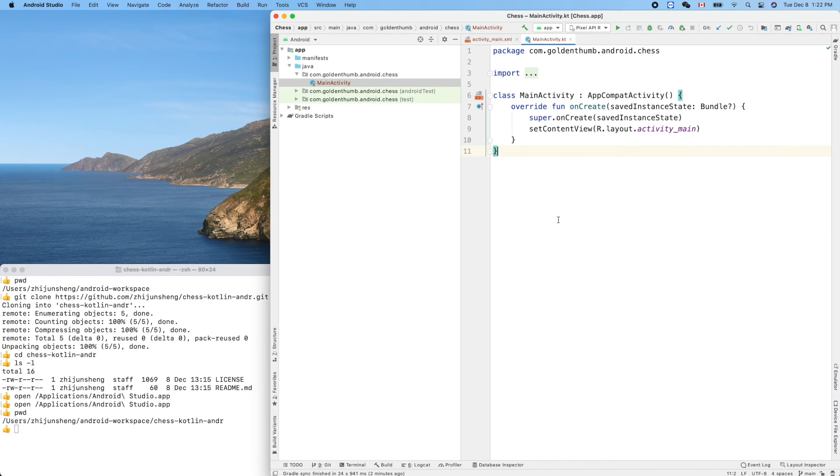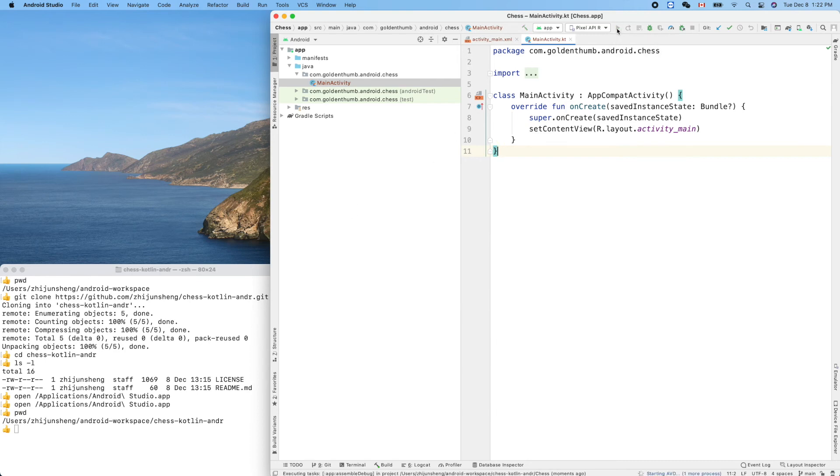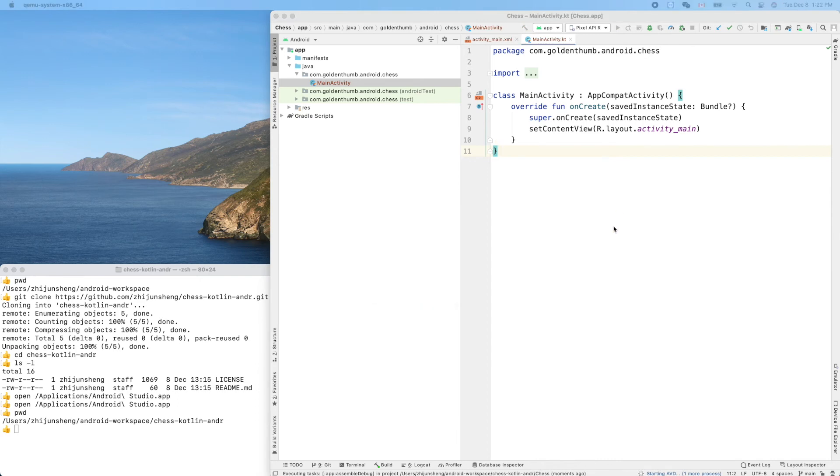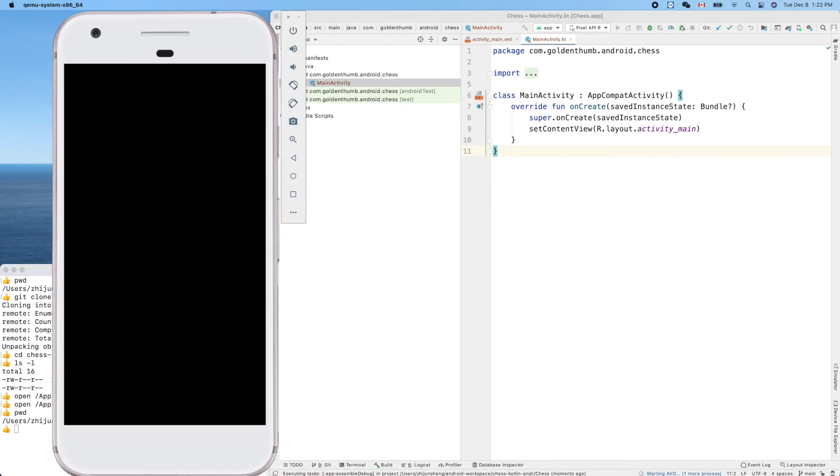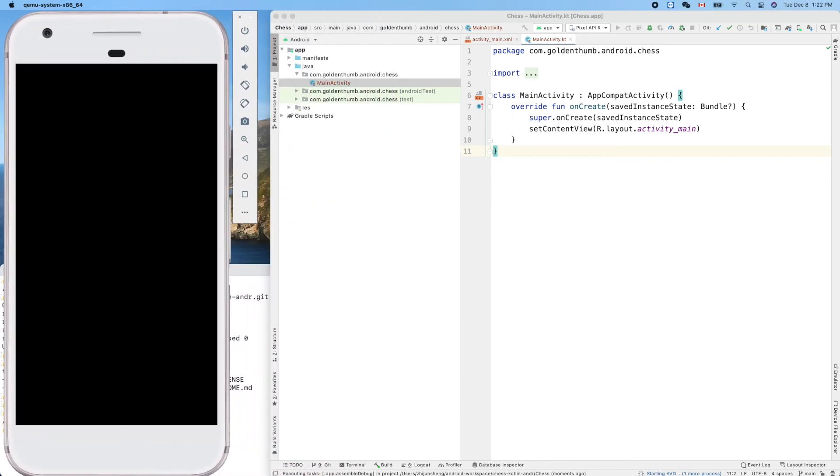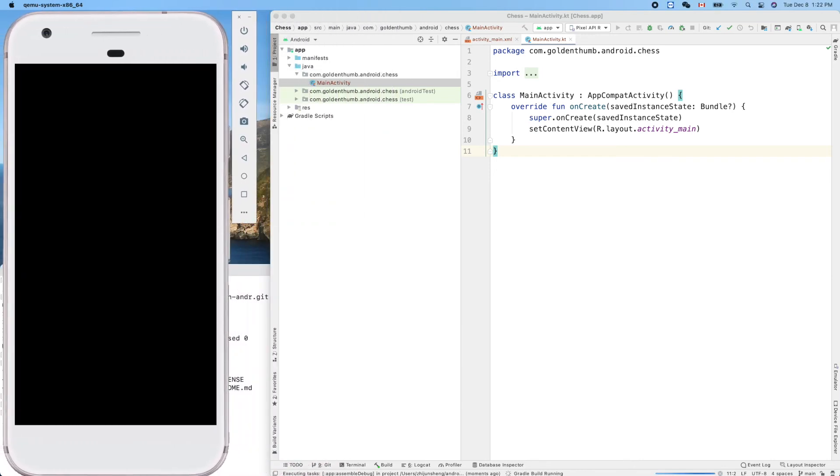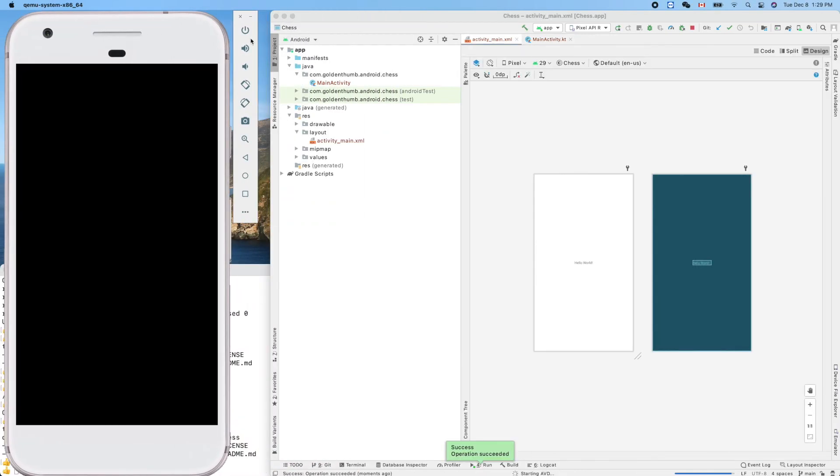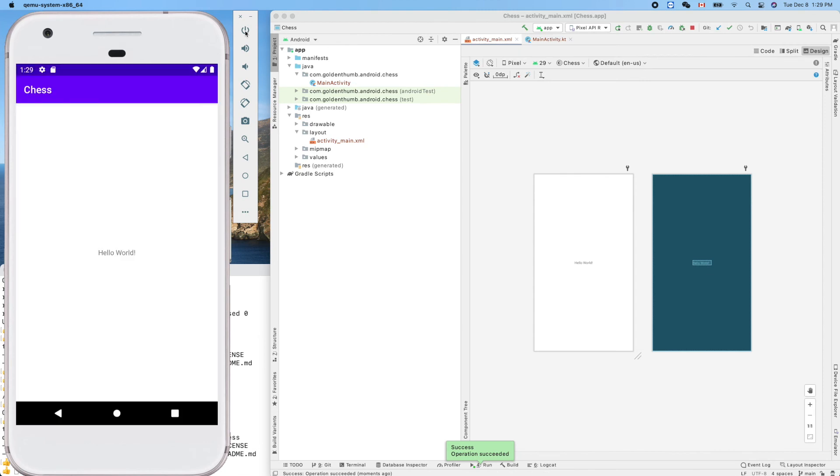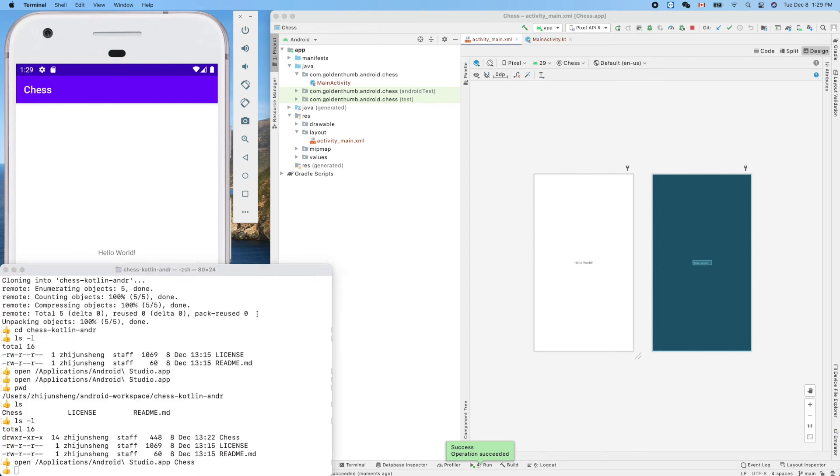With that, we can run the empty app on this emulator. It's called simulator in the iOS world, emulator in the Android world. There are some differences between simulator and emulator. Let's run it. It pops up. Hello World.